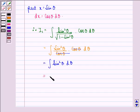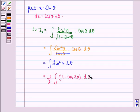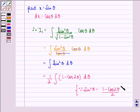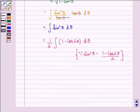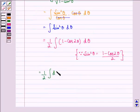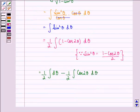This can be further written as (1/2) ∫ (1 − cos2θ) dθ, because sin²θ = (1 − cos2θ)/2. We then separate the terms to get (1/2) ∫ dθ − (1/2) ∫ cos2θ dθ.